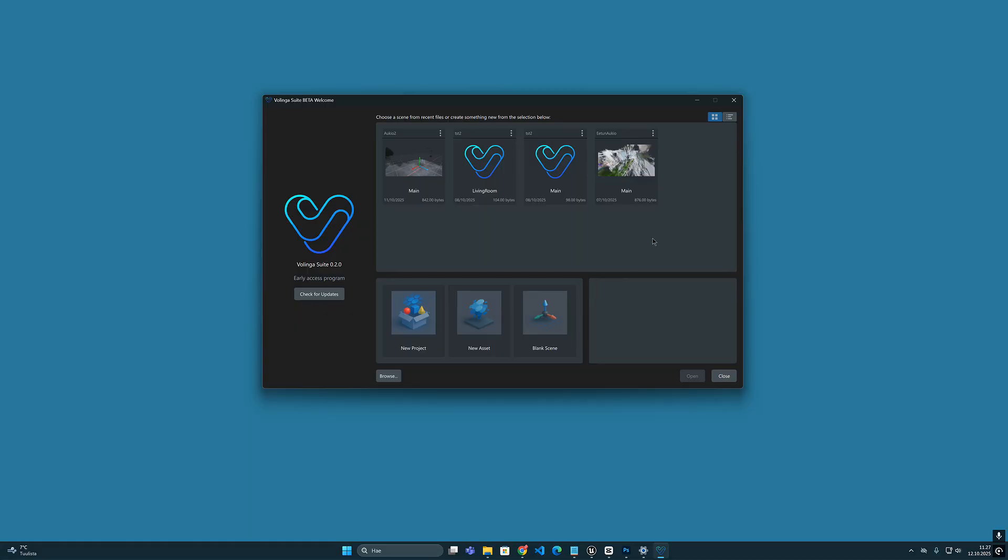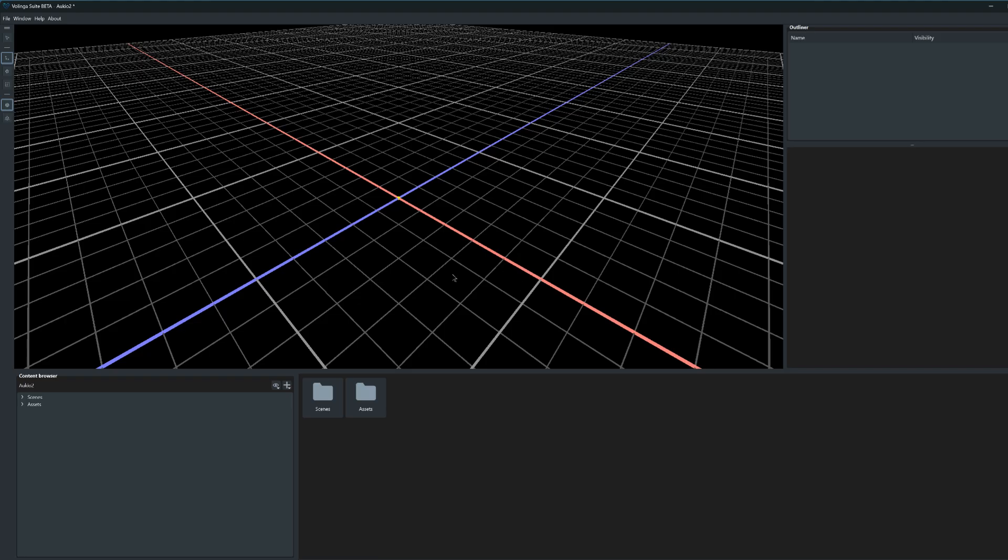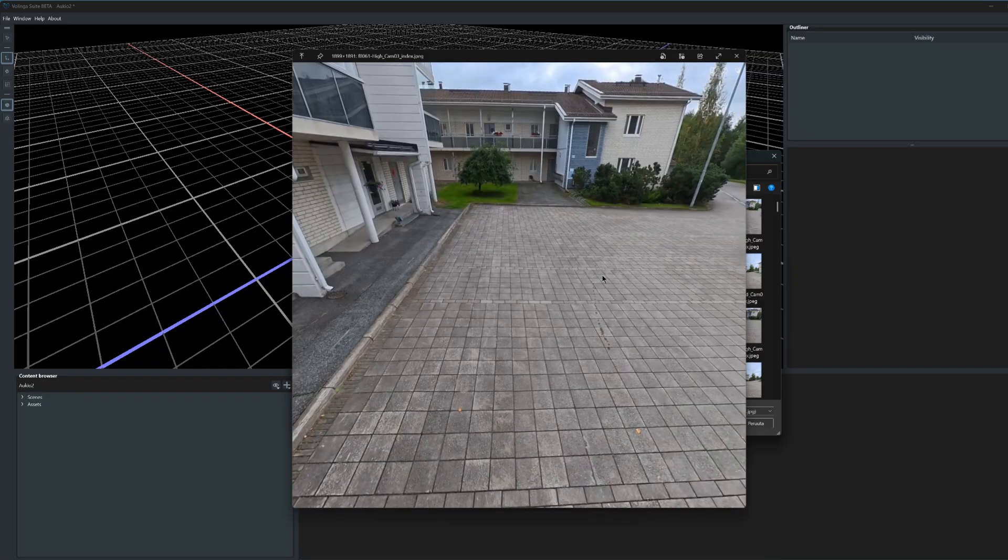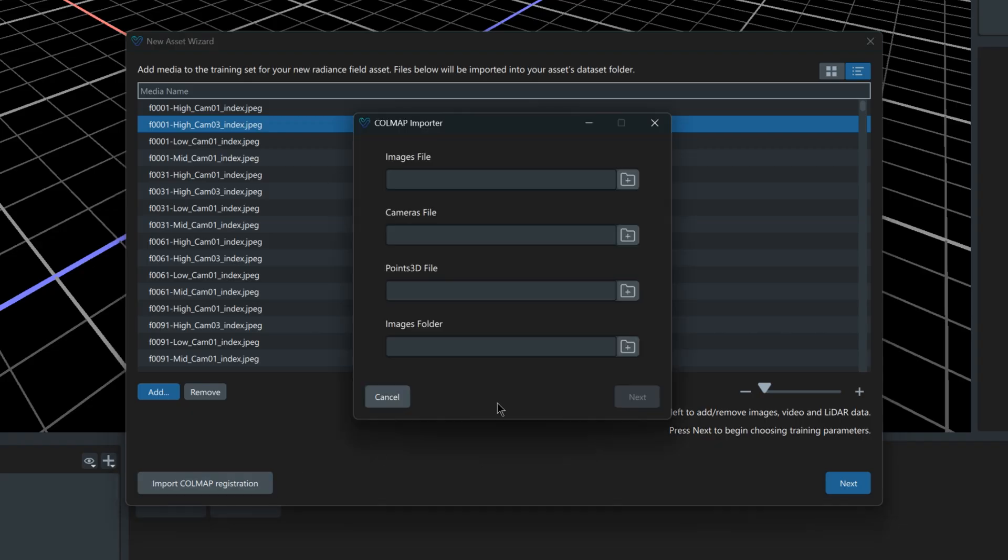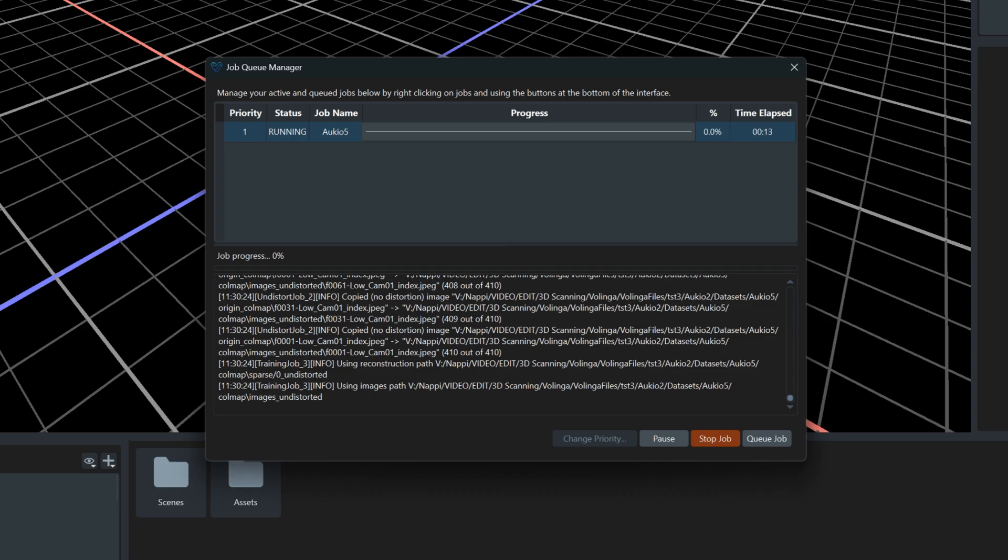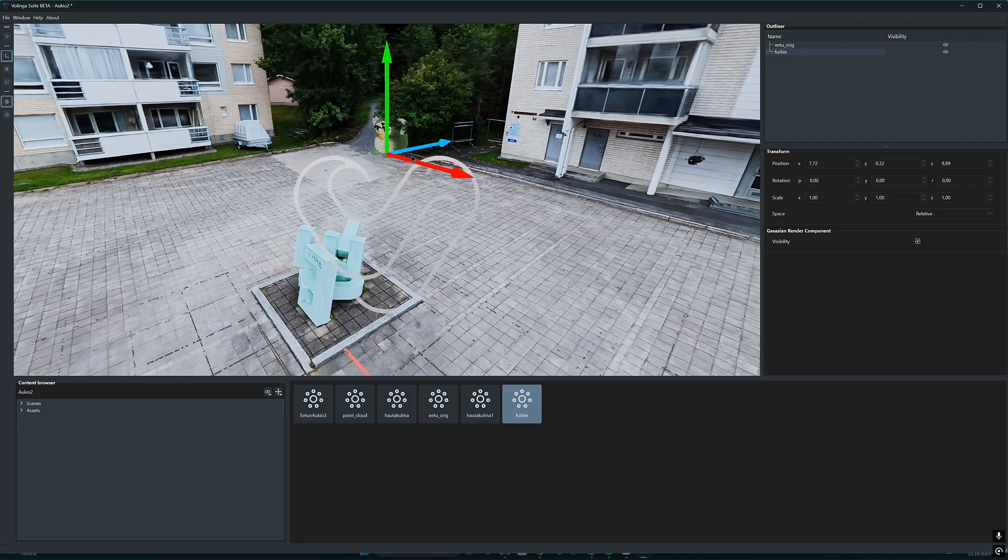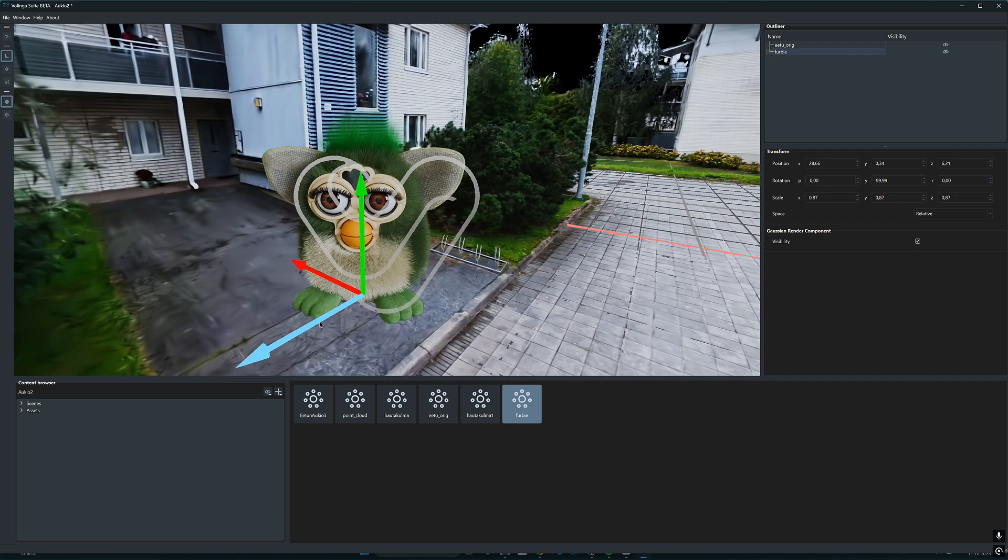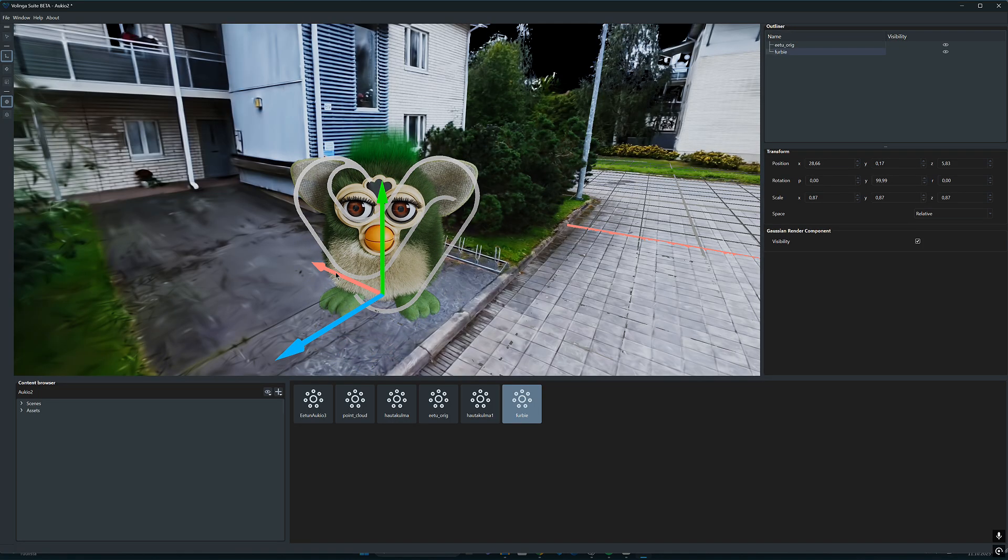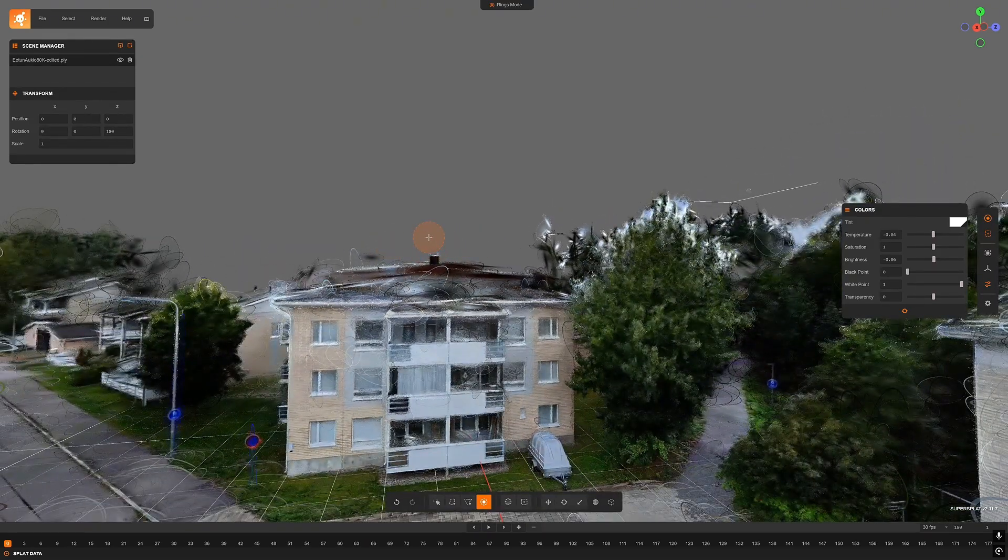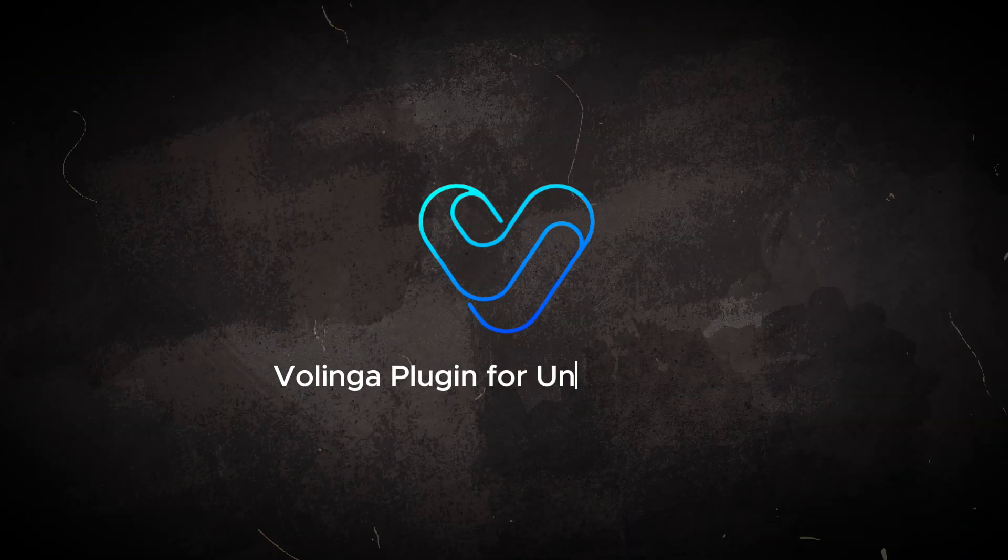The role of the Volinga Suite program in all this is mainly that it offers the opportunity to train Gaussian models locally on your own computer. Training can also be done from pre-generated COLMAP data, which naturally speeds up the production of the final Gaussian model. In the Suite you can also combine several Gaussian models together and implement modified environments. Besides the native .nvol format, you also have the option to export the asset into .ply file so that you can use it on other applications and editors as well.